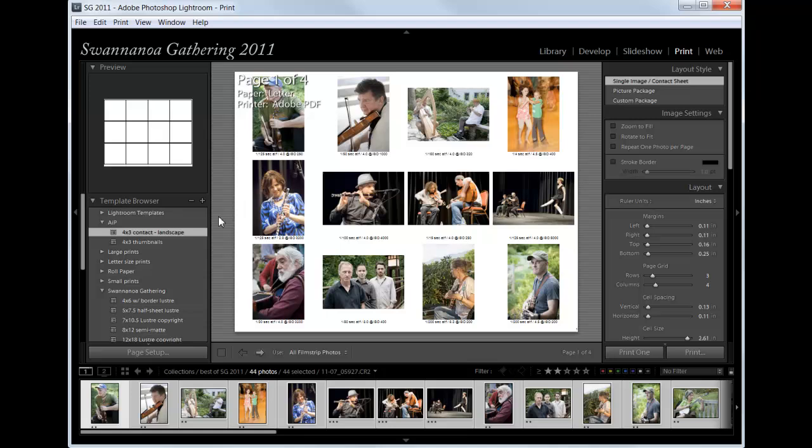And I have already created a template here that, notice mine is four images across and three down because after all, using letter sized paper as our default, it is rectangular and so it just makes sense to me to have more on the long side of the paper.